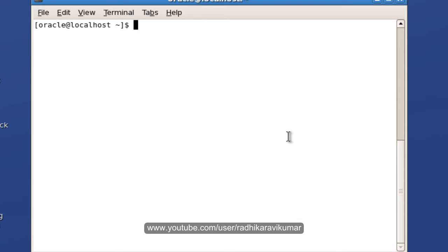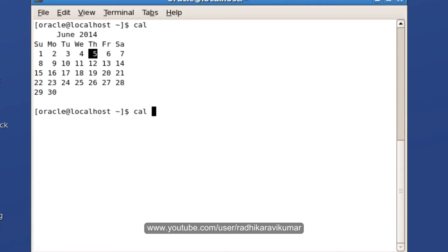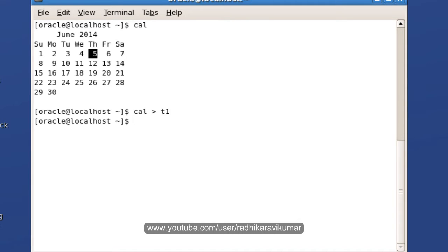For output redirection, I'll execute a command called cal. I want this output to go into a file, so I'll say cal and put the greater than symbol, then give a file name like t1. Even though the file name doesn't exist, it will automatically create the t1 file.